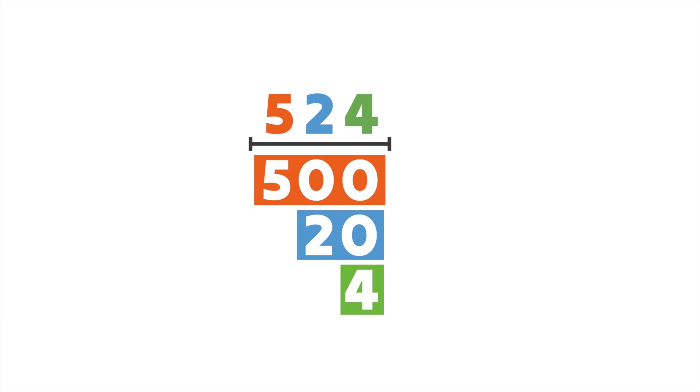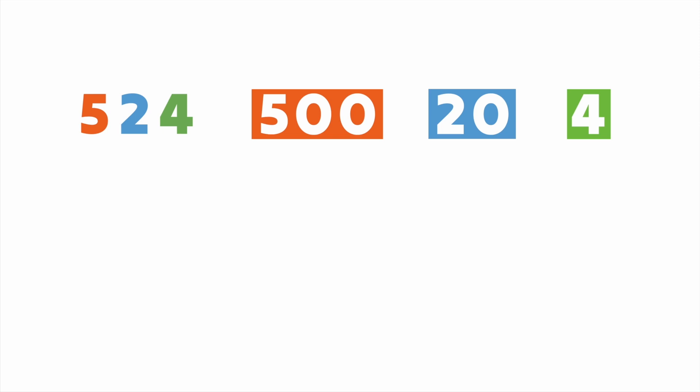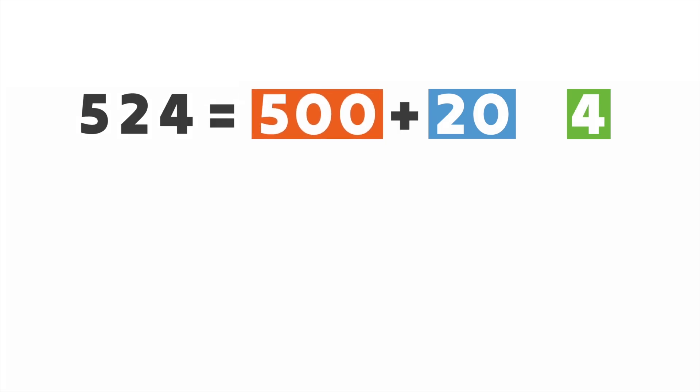To write a number in expanded form, you stretch it out and show the value of each digit, like this. So 524 in expanded form is 500 plus 20 plus 4. Cool, right?